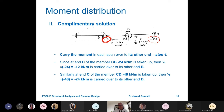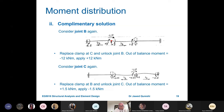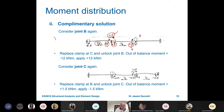Now we go back to joint B for the third cycle. The unbalanced moment at B is minus 12 kNm. We unlock joint B, apply equal and opposite plus 12, and distribute using the same distribution factors: 0.25 times 12 gives 3 for BC, and 0.75 times 12 gives 9 for BA. Carrying these over, the unbalanced moment at C becomes 1.5 kNm.